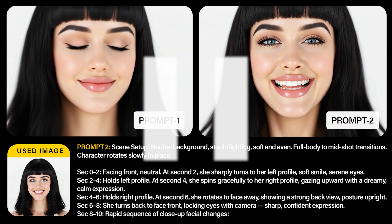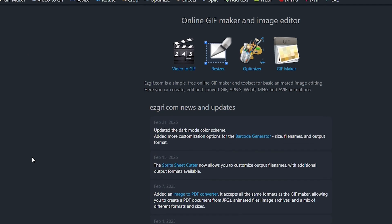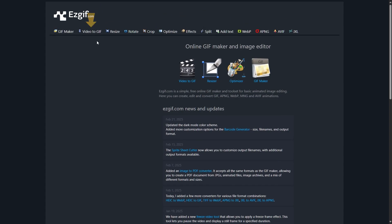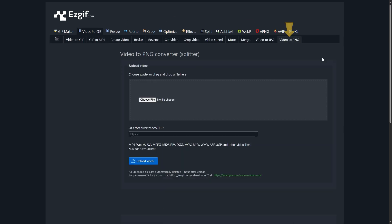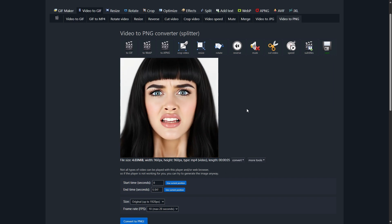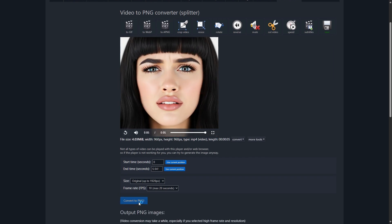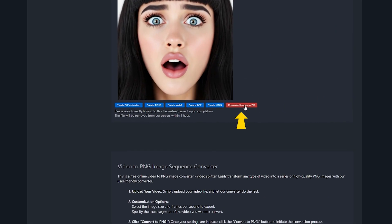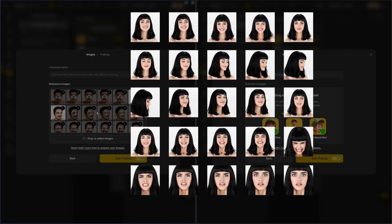I want to use easygif.com to convert these video frames into images. Head over to easygif.com — you can find the link in the description below — and click on 'Video to GIF,' then choose 'Video to PNG.' Upload your AI-generated video and click the Convert to PNG icon. EasyGIF will extract all video frames, and you can download all frames as a ZIP file using the Download Frames button. Now I have enough images to train our HDKT character.